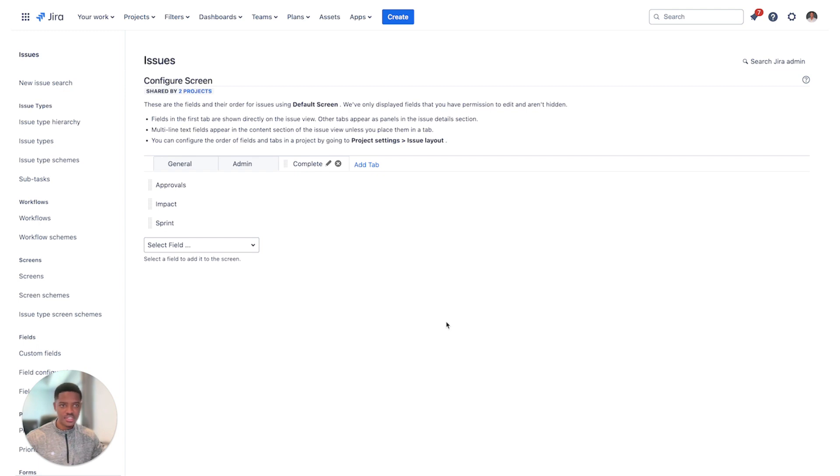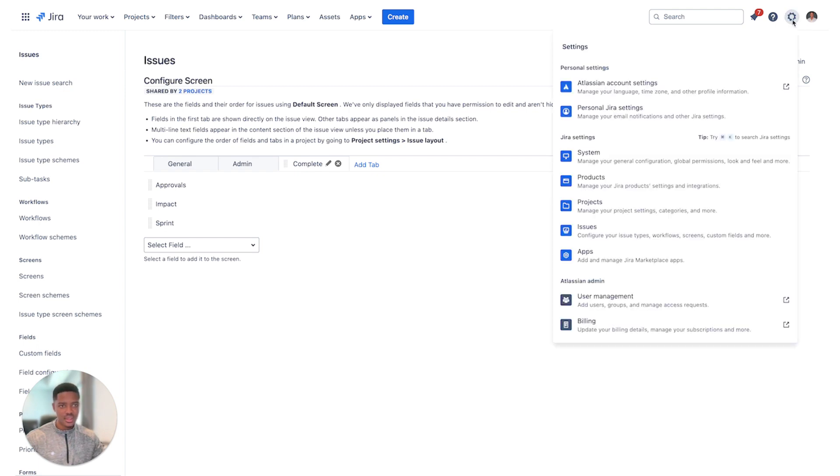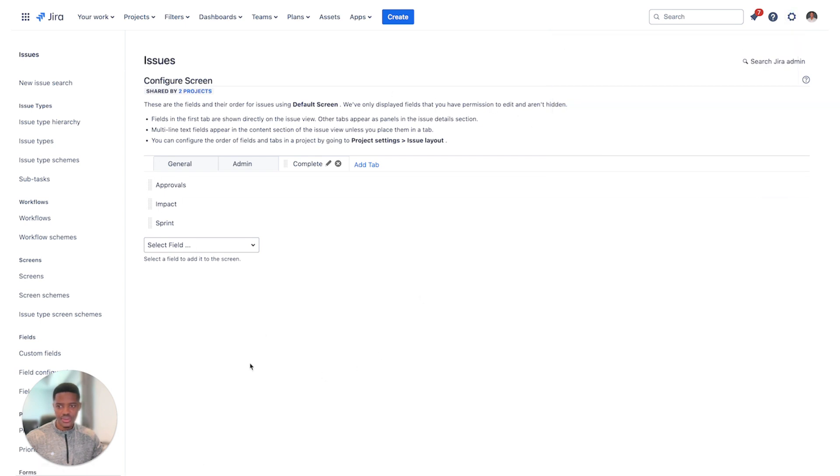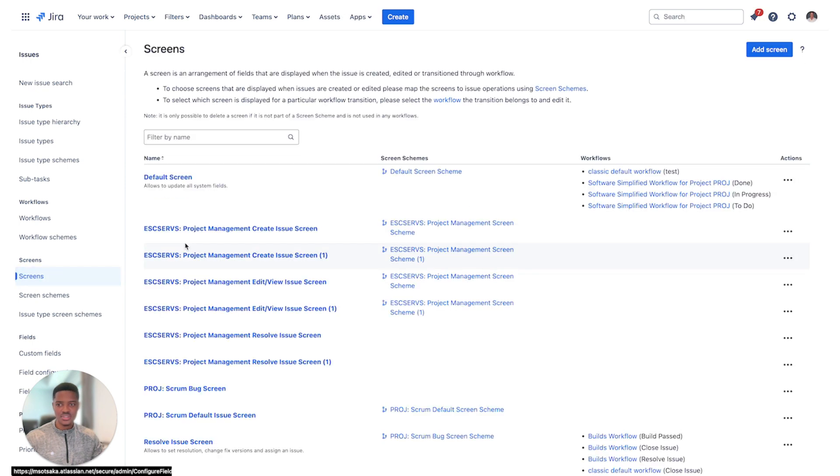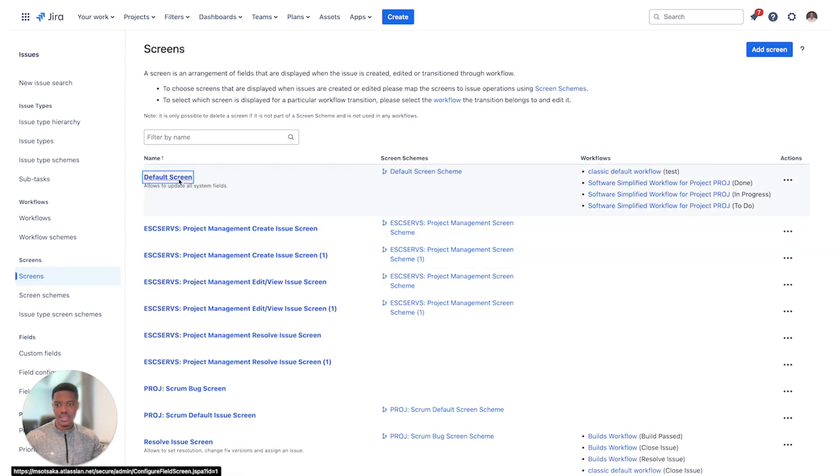The first thing you want to do is click on the cog next to your user icon, click on issues which will route you to this screen. You can then click on screens. Once you've selected the screens, you can select the screen and what you want to update.